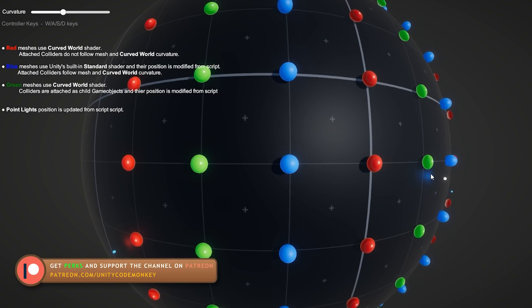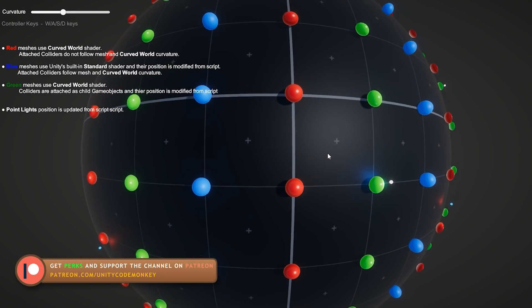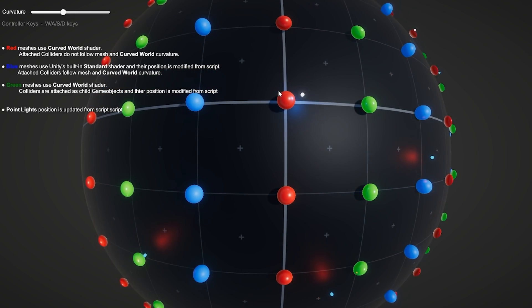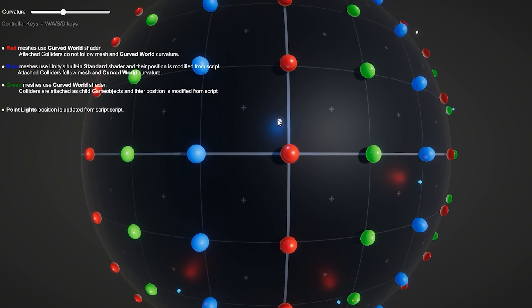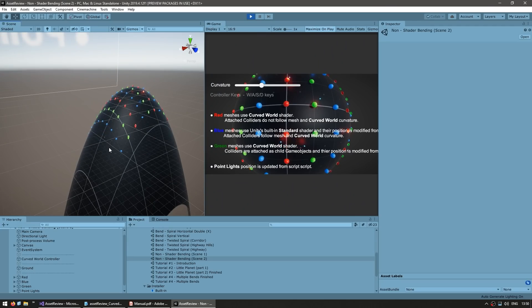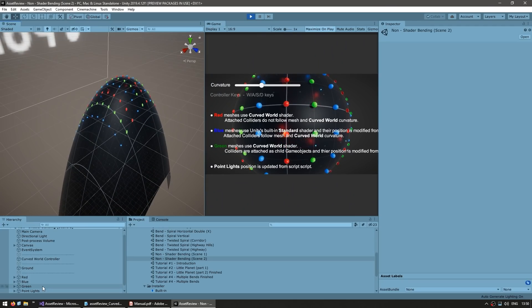Then you've got a bunch of lights, which are also a bit of a mix. So some of the child game objects are moving according to the script. Others are just the visual.